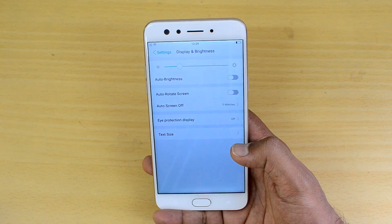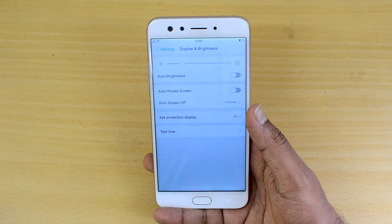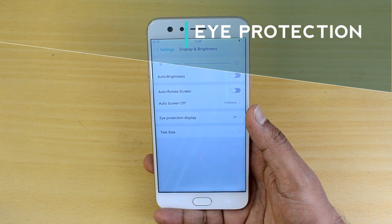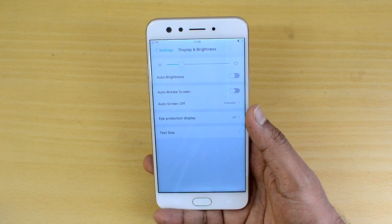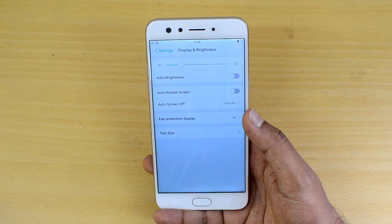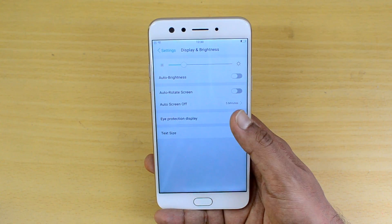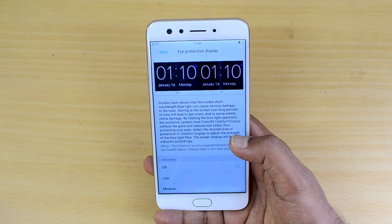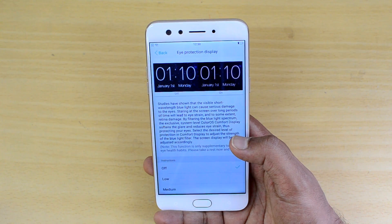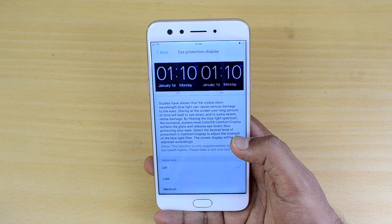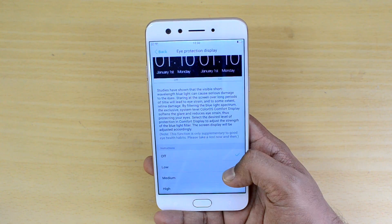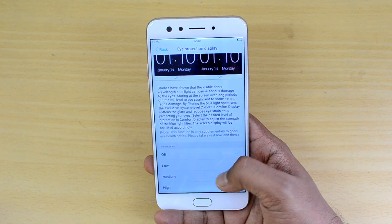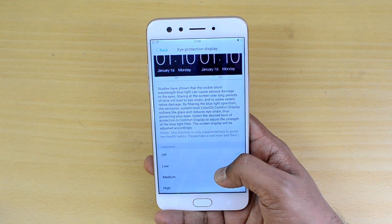Next, go to Display and Brightness. There is one important feature called Eye Protection Display. This is basically a display mode that reduces the strain on your eyes while watching videos or reading text. When you are watching videos or reading content for a long time, the eyes get strained, and this feature helps reduce that.